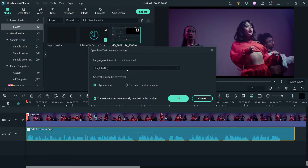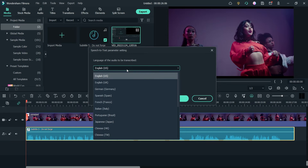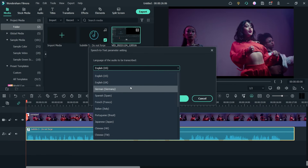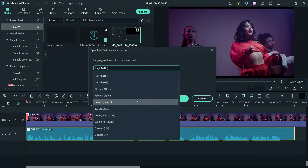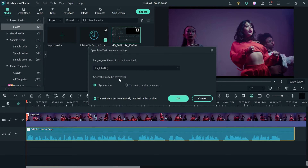Now you will see different language options for the audio to be transcribed. You need to select the language of your audio or video file. If your voiceover is in German, select German; if it is in French, select French; there are also Japanese, Chinese, and other options. You need to select the proper option according to your voiceover language.